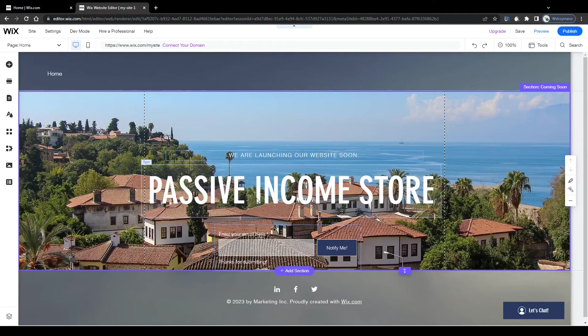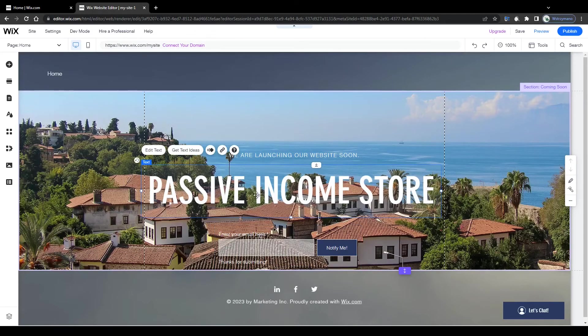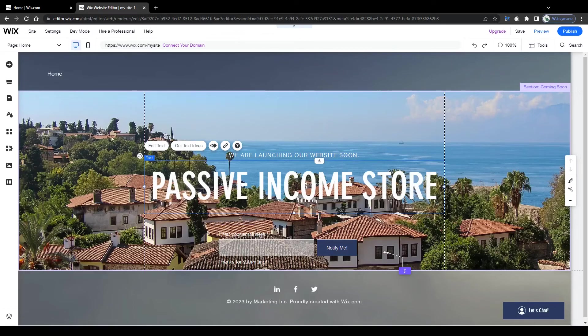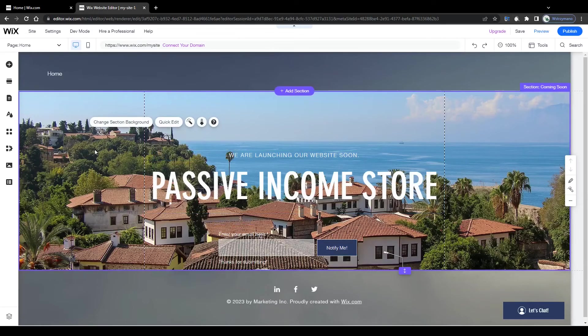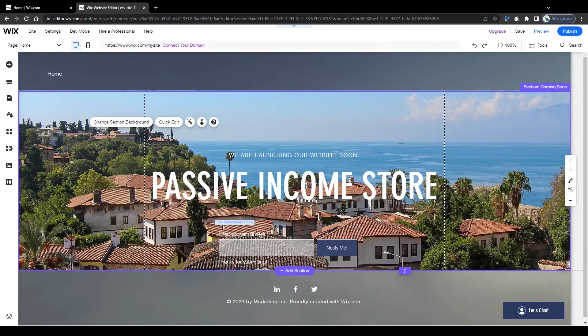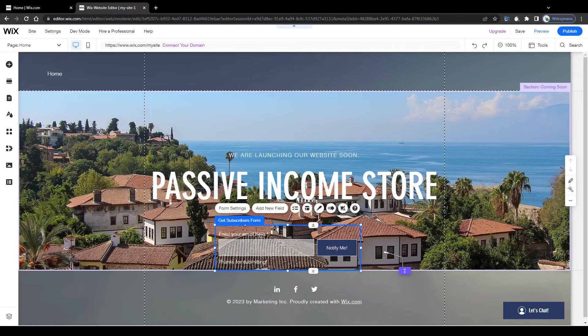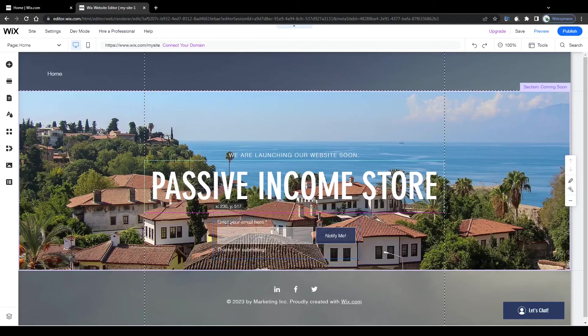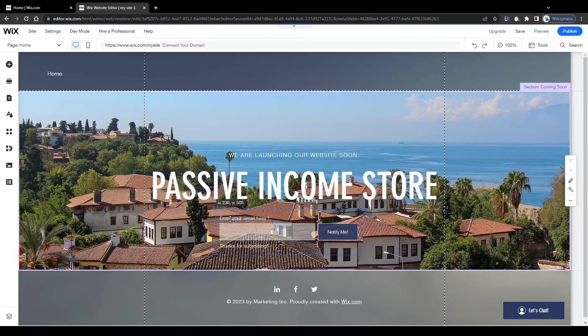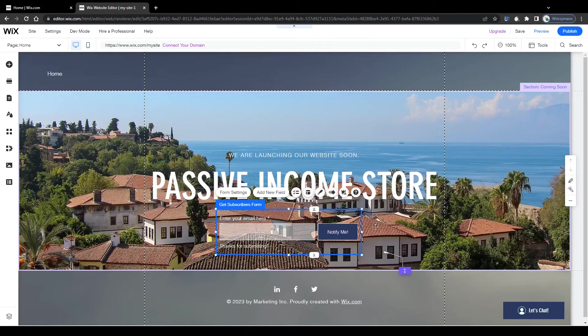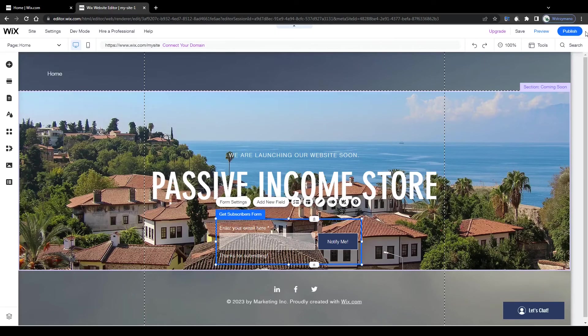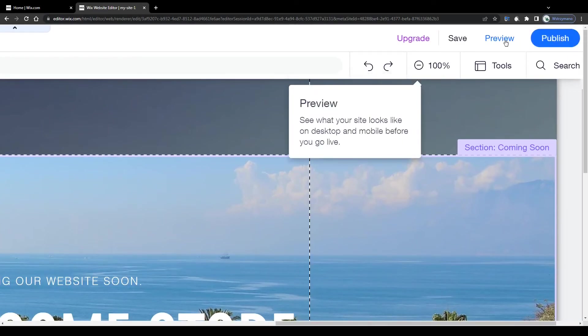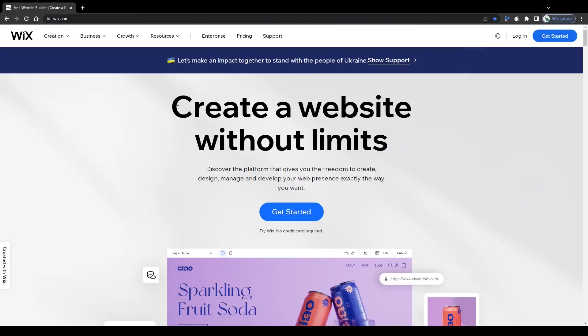Just remember to have an expressive and eye-catchy header, a proper background image and a subscription form for your visitors to collect leads for your business. That's actually all you need for a well-performing and converting landing page. Once you are content with everything, click on publish here in the top right corner or on preview to check your landing page's preview before publishing it.